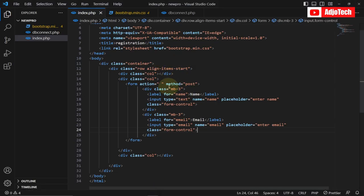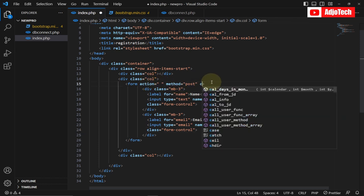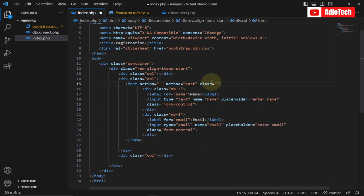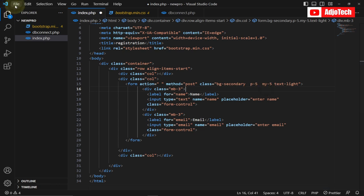Everything I'm doing is going to be visible. I'm going to target the form and give it a few classes: a background color of 'bg-secondary', a padding of 5, a margin of 5, and 'text-light' so the text is white. Let me save this and reload — this is what I want the form to look like as I keep adding fields like email.